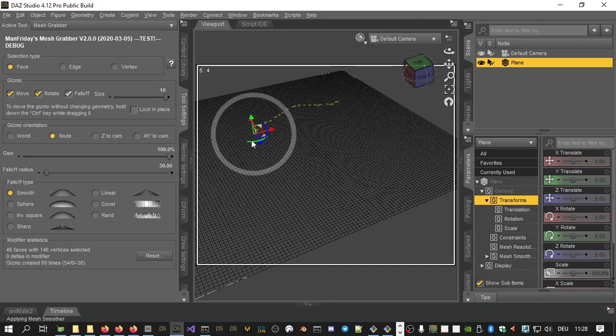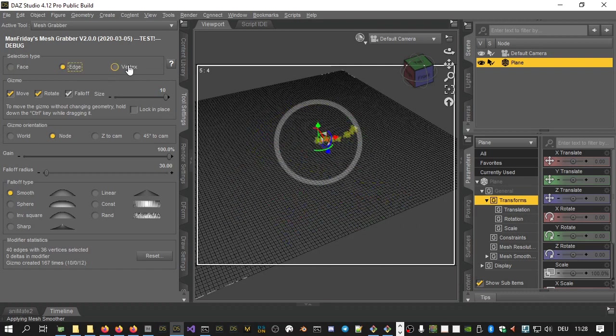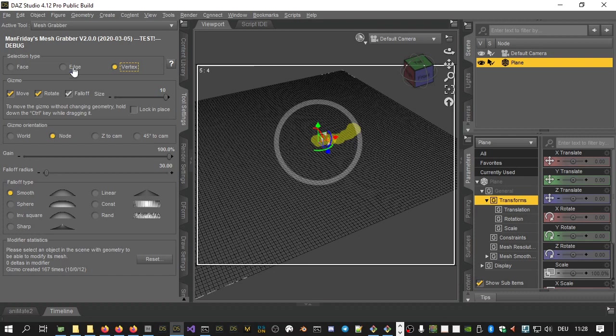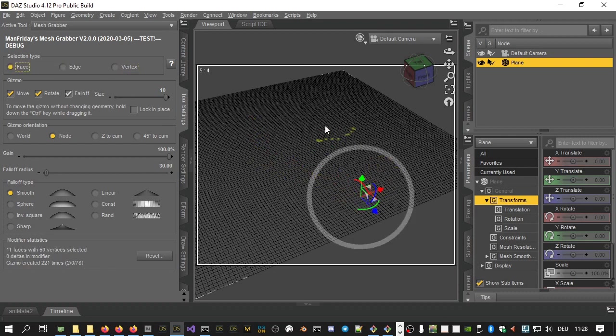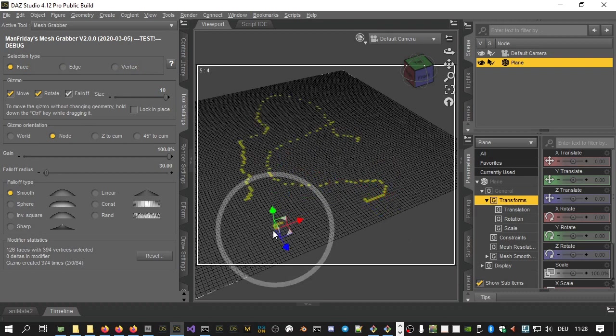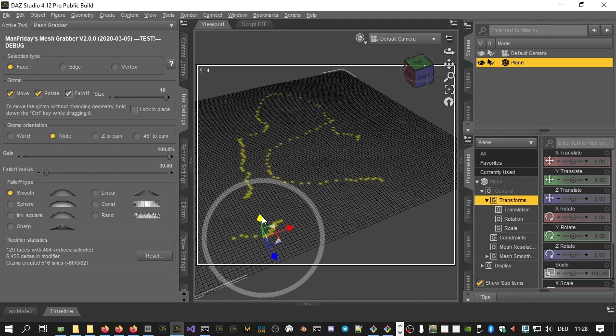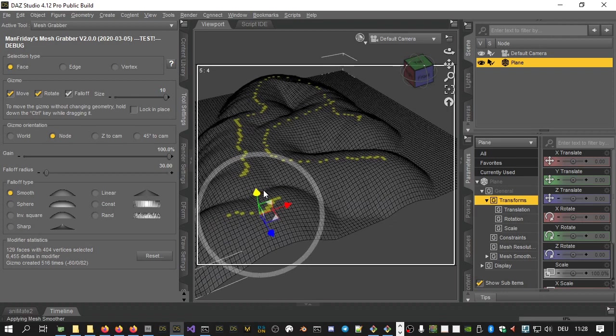Like the Daz Studio Geometry Editor, Mesh Grabber supports face, edge and vertex selection. You can swipe with the mouse to select more than one item. Hold down the Ctrl key while selecting to add items to the selection, or hold down the Alt key while selecting to remove items from the selection. Once you are happy with the selection, grab one of the handles of the Mesh Grabber Gizmo.